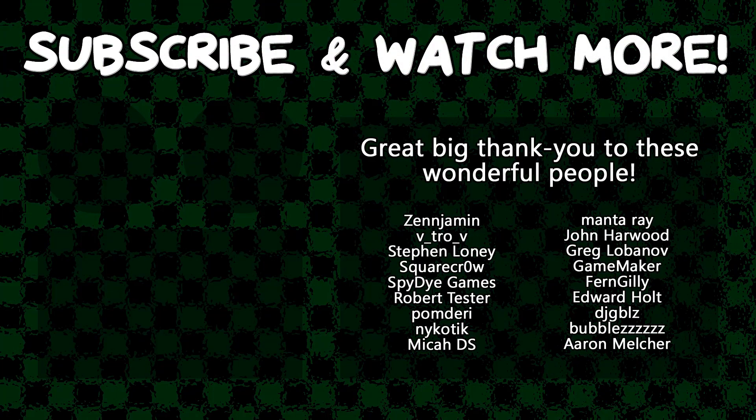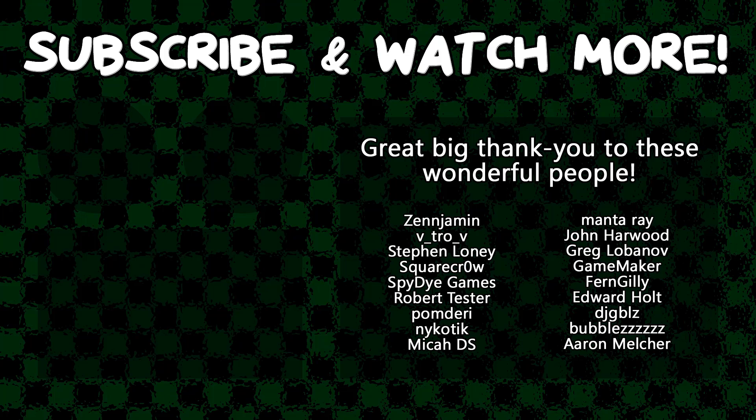Special thanks to Zenjamin, VitroV, SquareCrow, SpyDieGames, MantaRay, GameMaker, Edward Holt, and DJ Gibles for supporting these videos. If you want to contribute to the channel, head on over to the Patreon page down in the video description to join the fun.